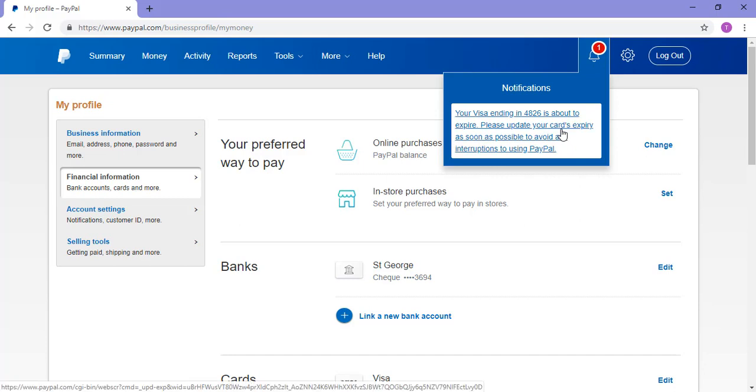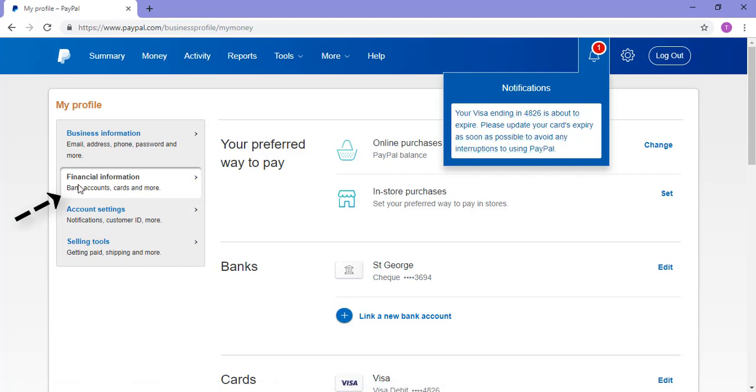If you have received a new card yet your previous card is not expiring until a couple of months away, you may need to update your card through the financial information menu.